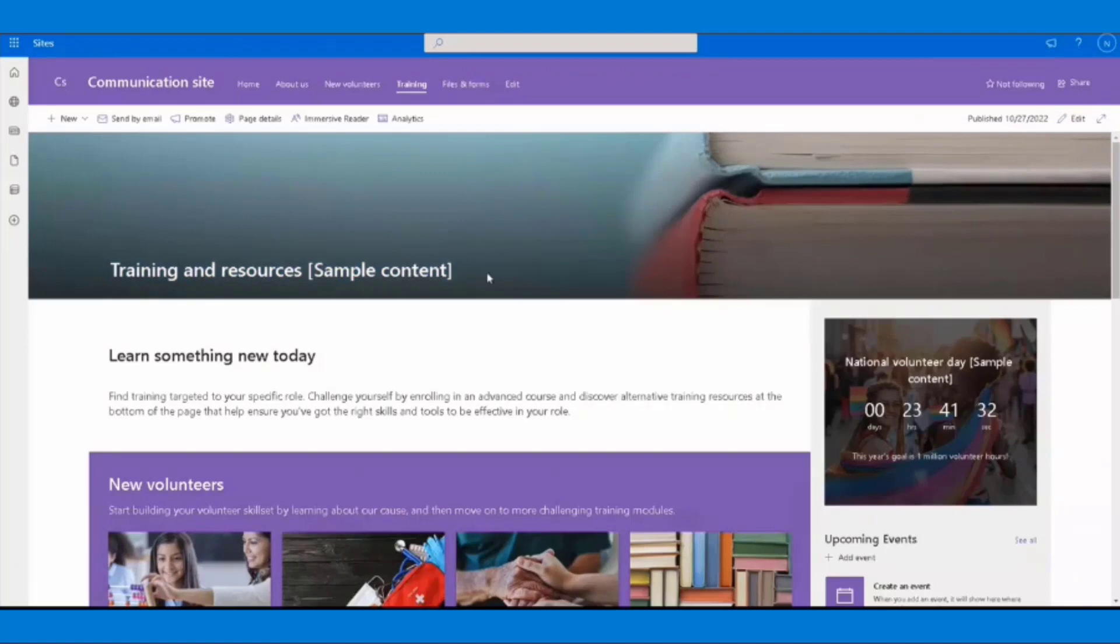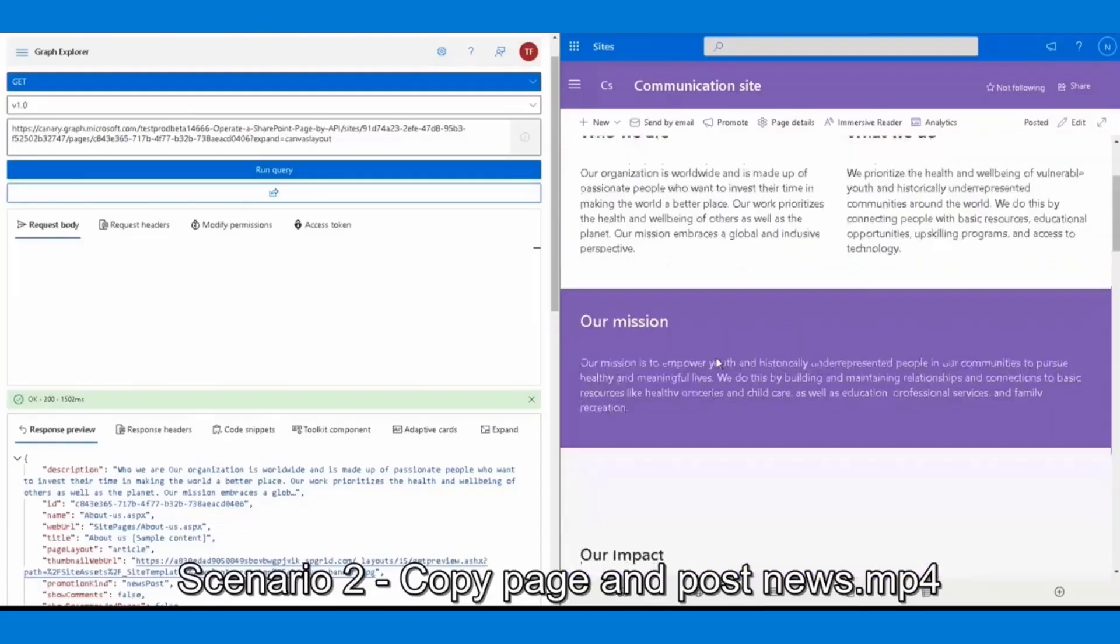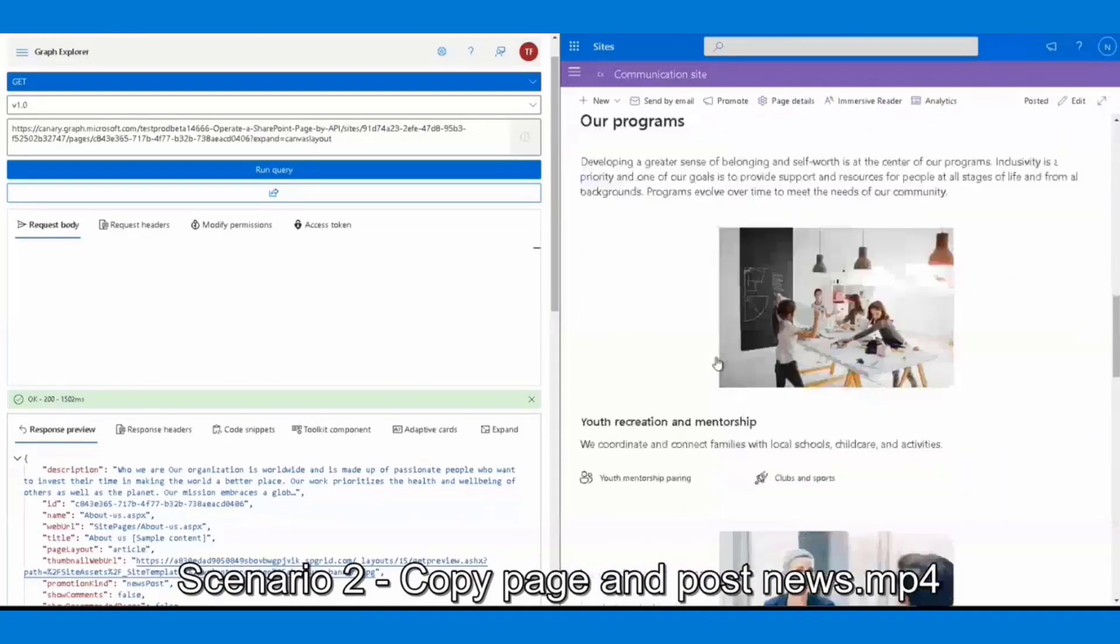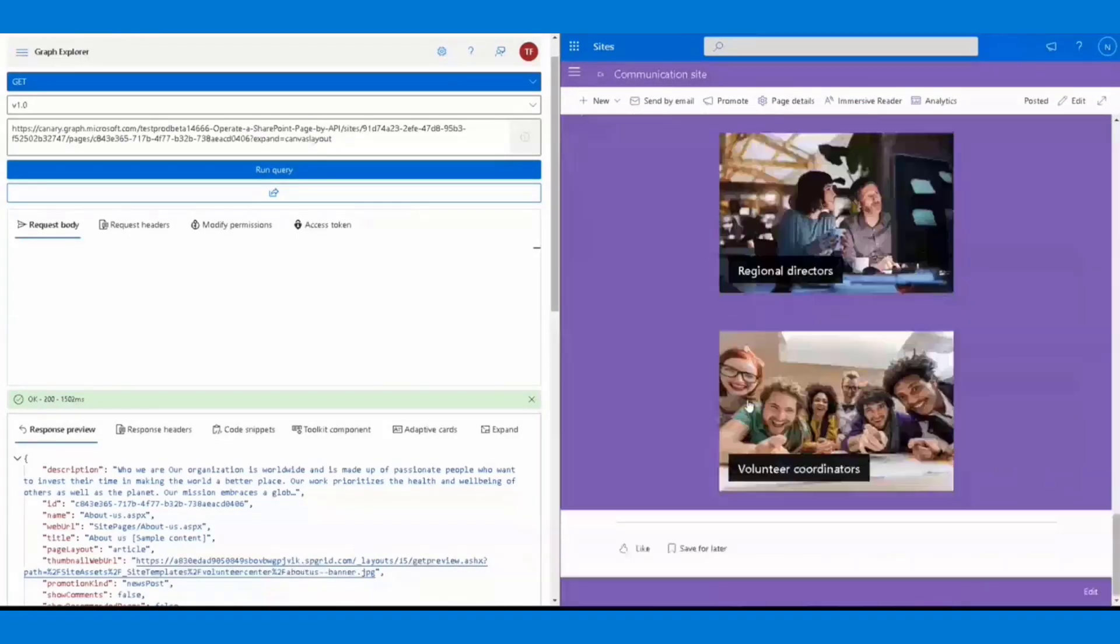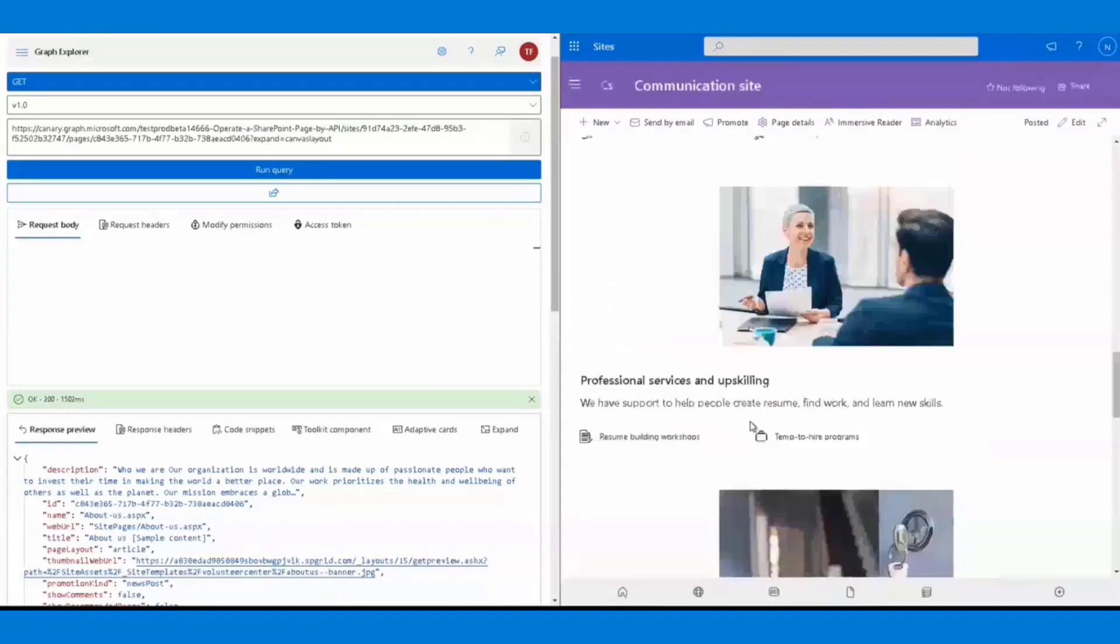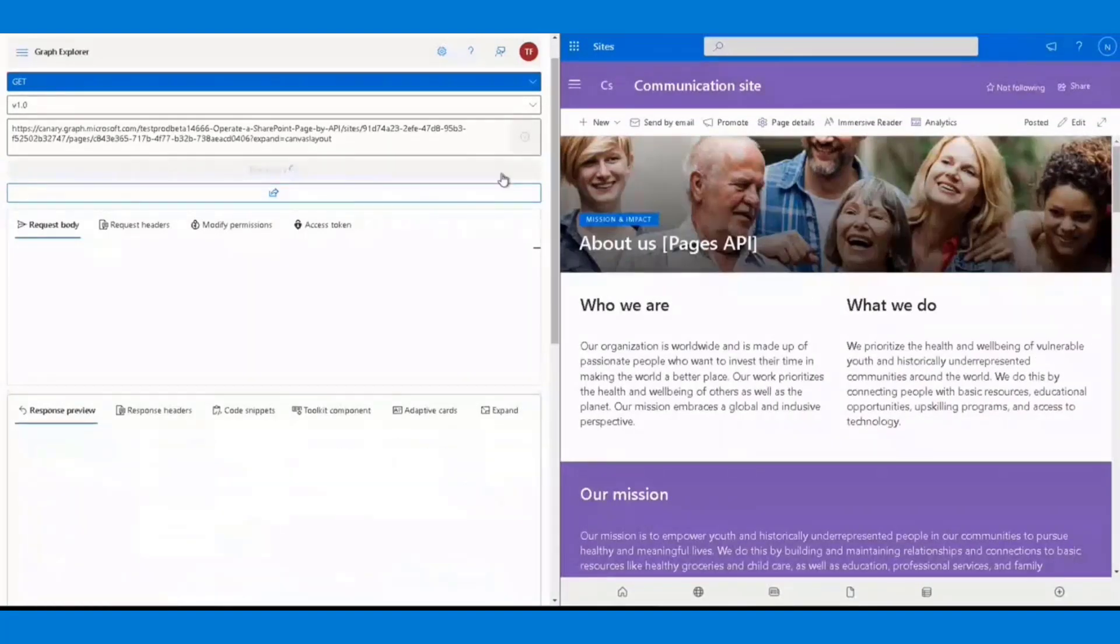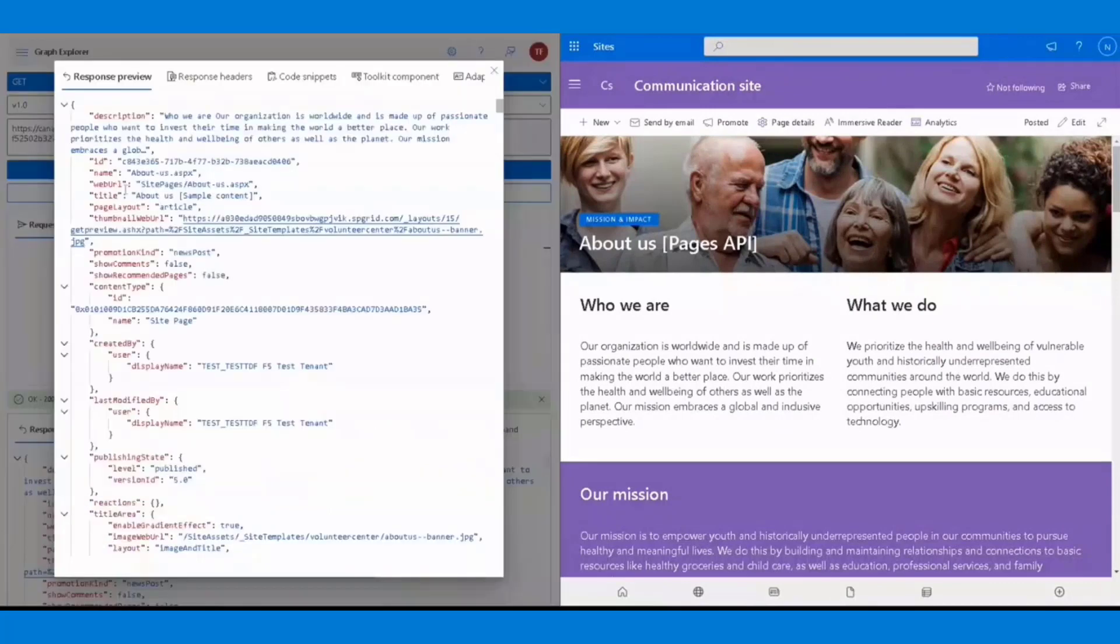That was the first demo showing how you could get the page content given a specific page. The second demo is about copying a page. On the right side is the target page we want to copy. Call a GET method on this endpoint, which will return information of this page, including page content and page metadata.